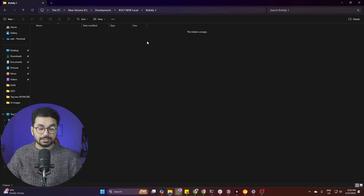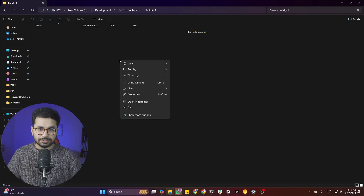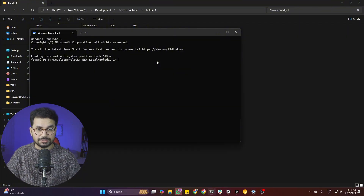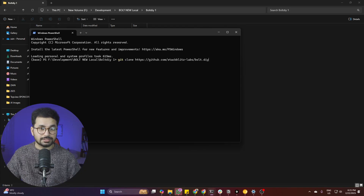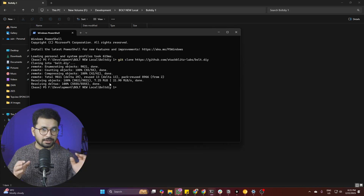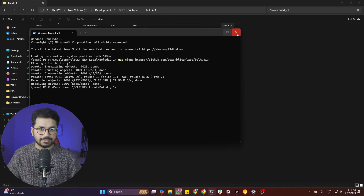Next, open any folder on your computer — whether you're on Windows or Mac — and create an empty folder. Open your terminal in that folder by right-clicking and selecting 'Open Terminal.' Then run the command: git clone, paste the URL you copied, and press Enter. It will now clone the repository locally on your computer.